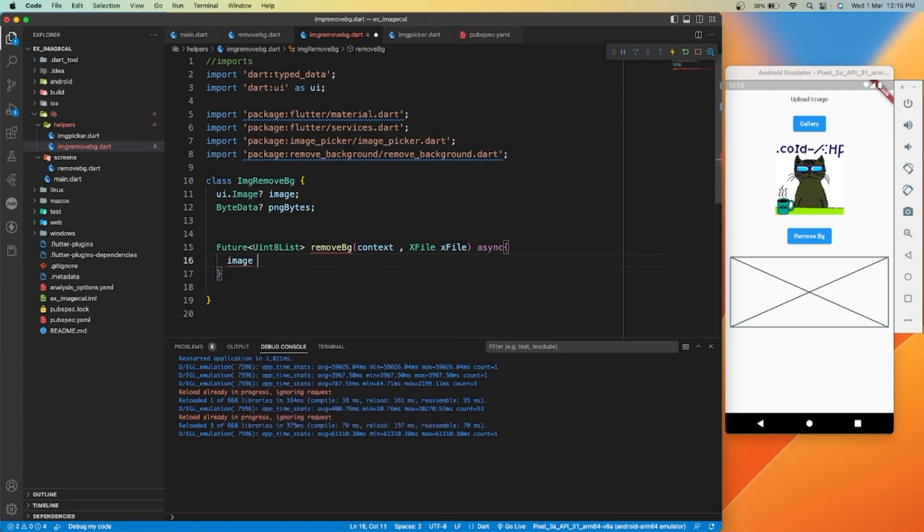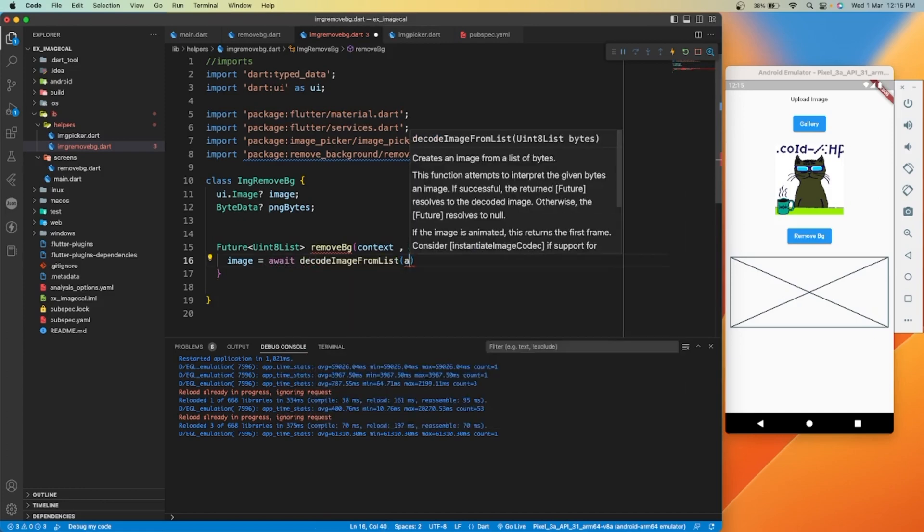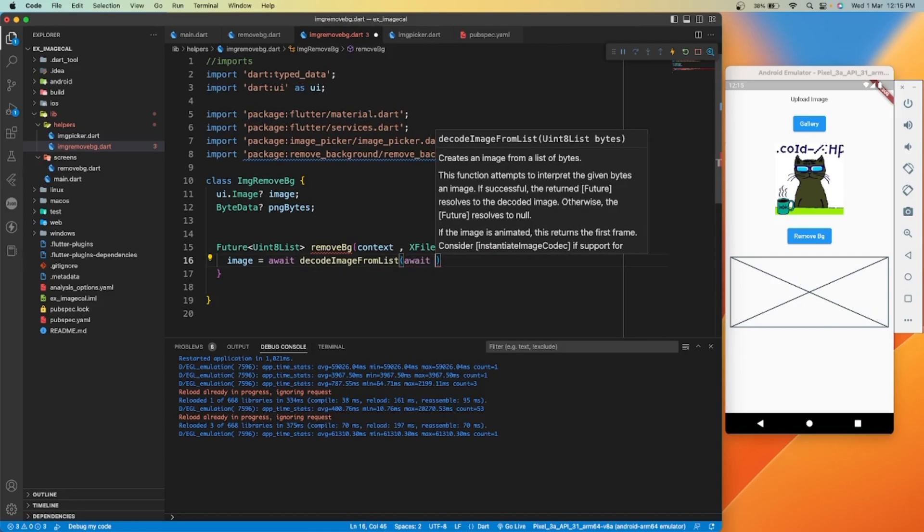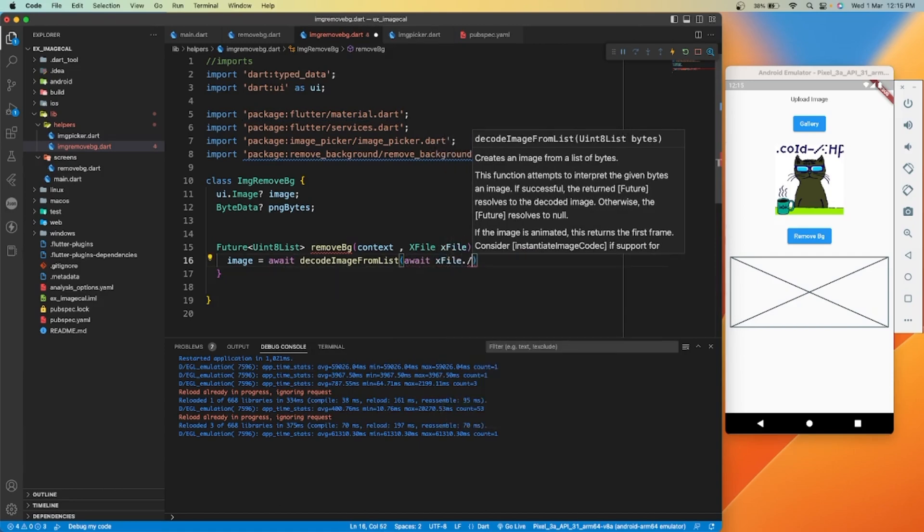For this we will use decode image from list function, and we'll convert our image file to unit eight type list by using read as bytes function.